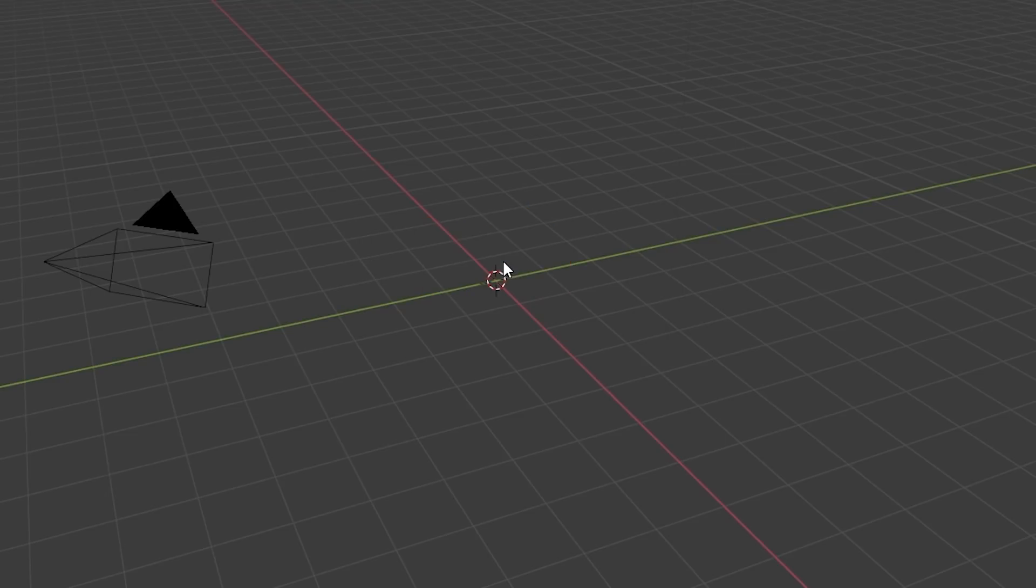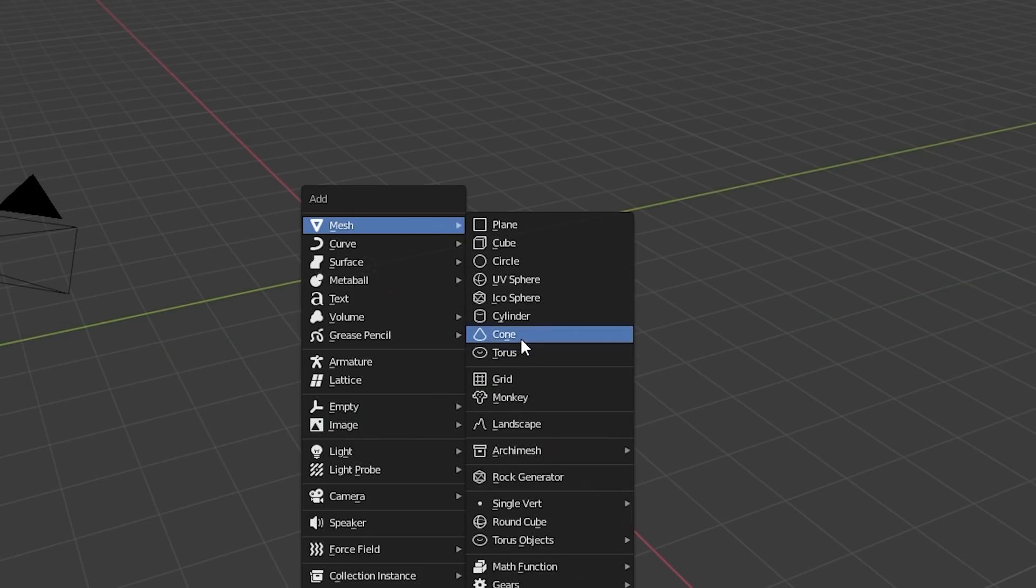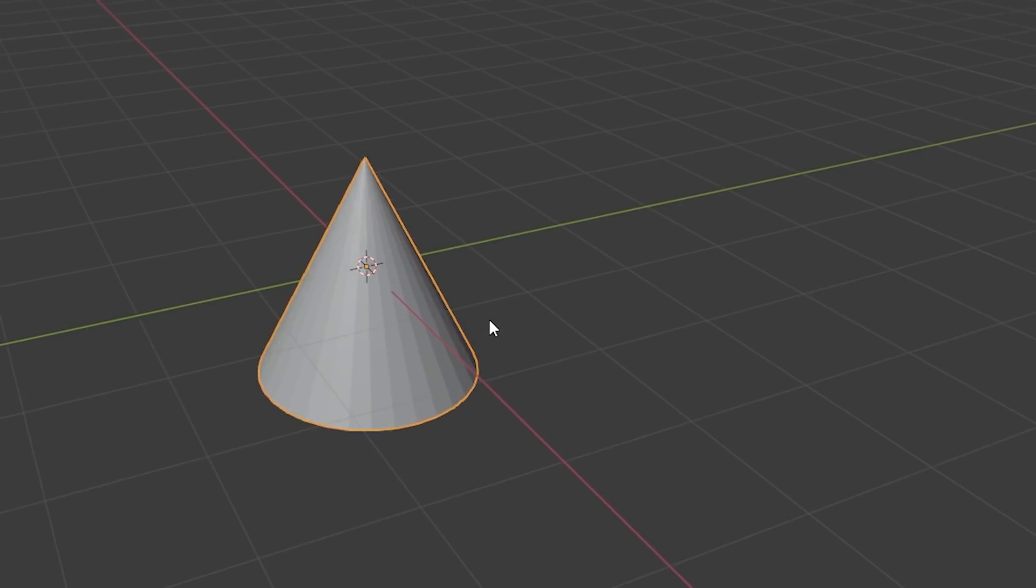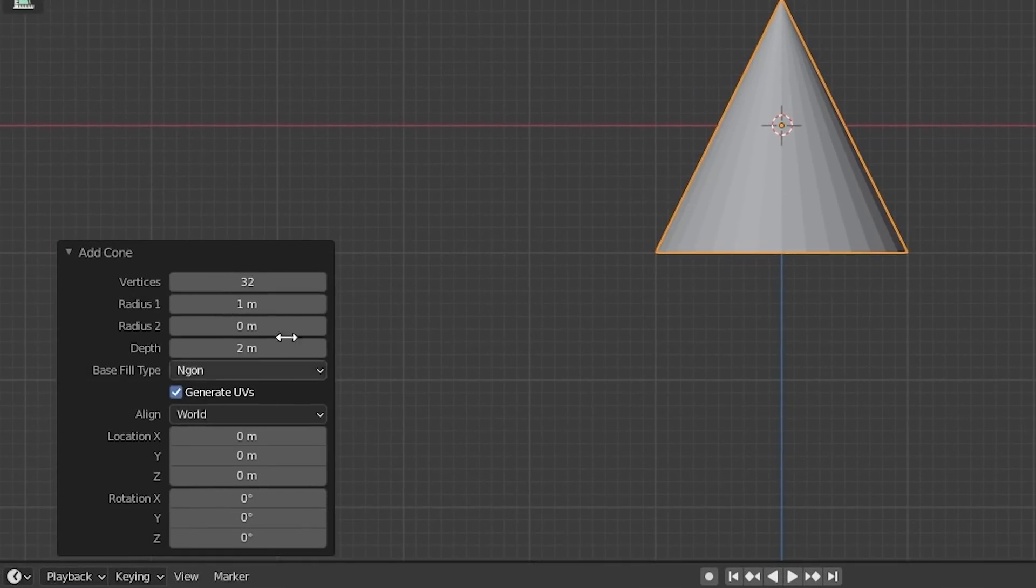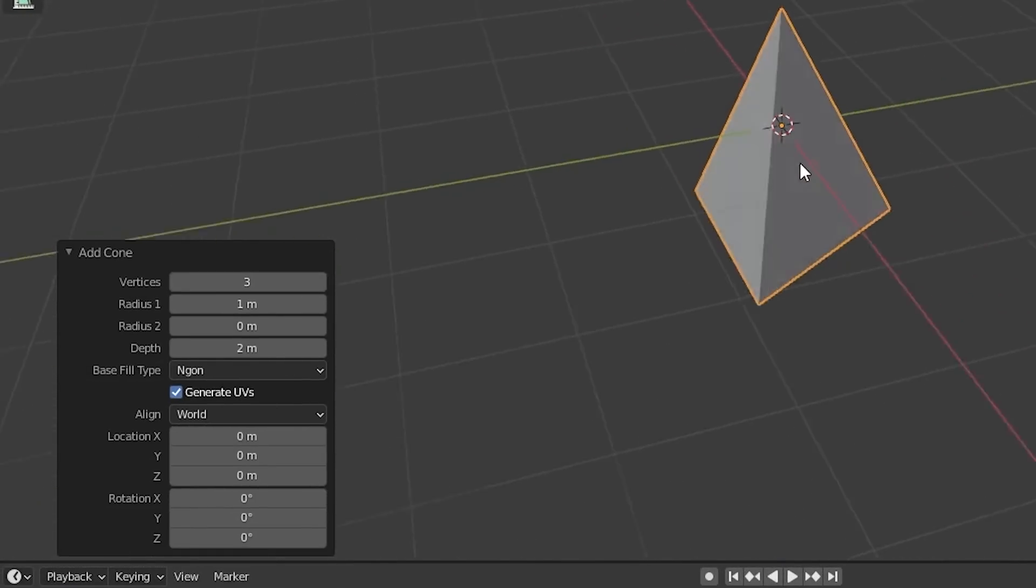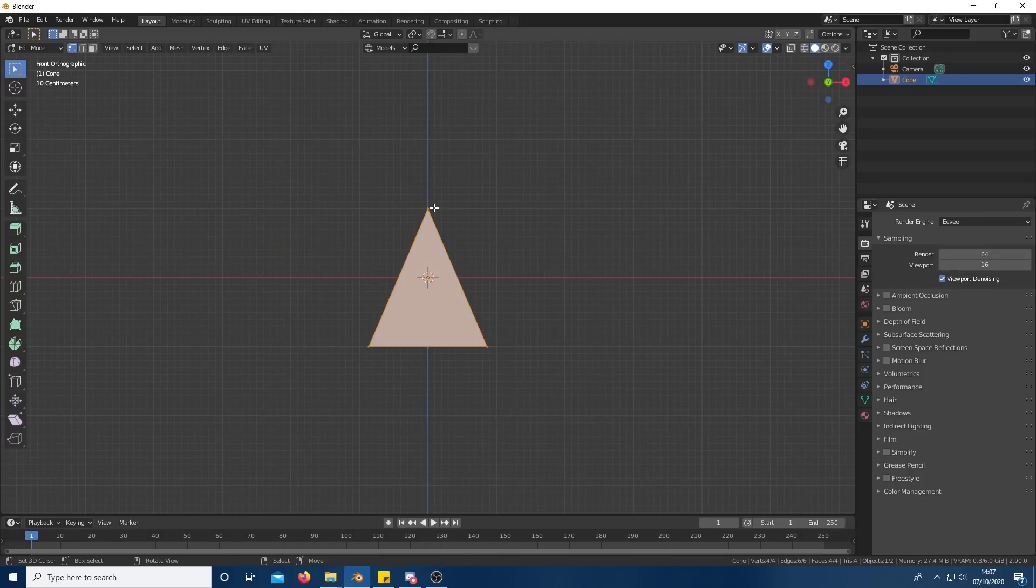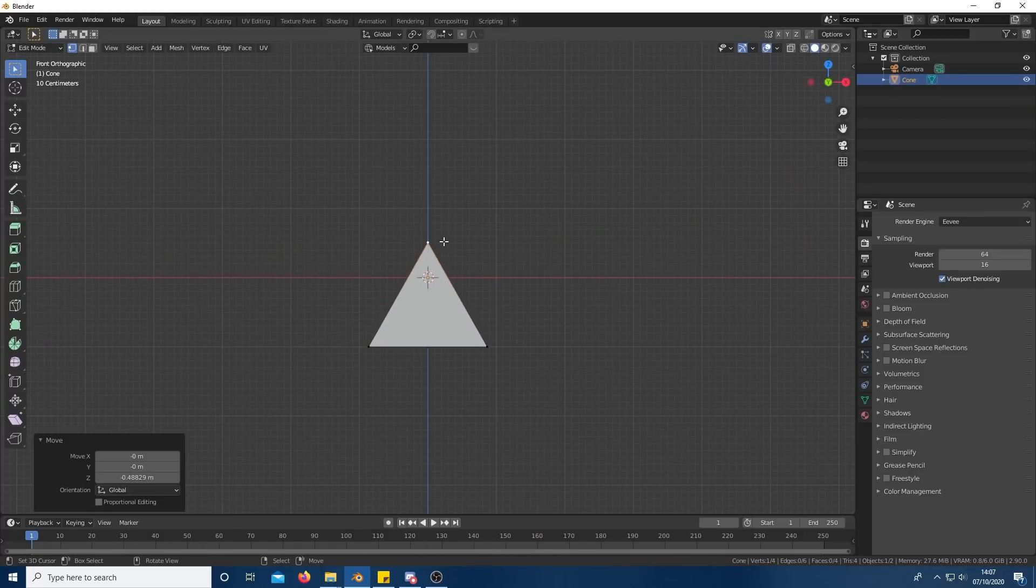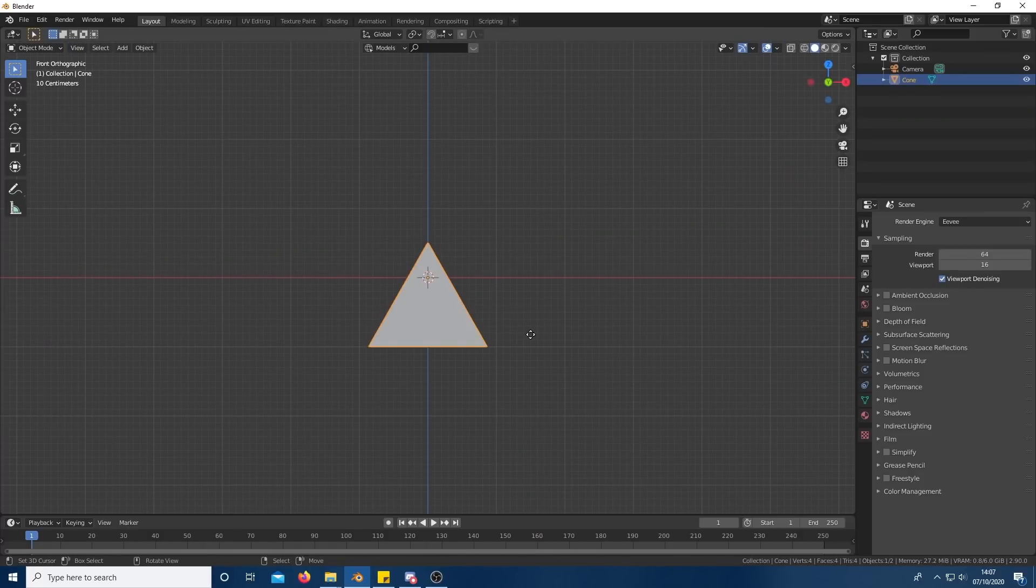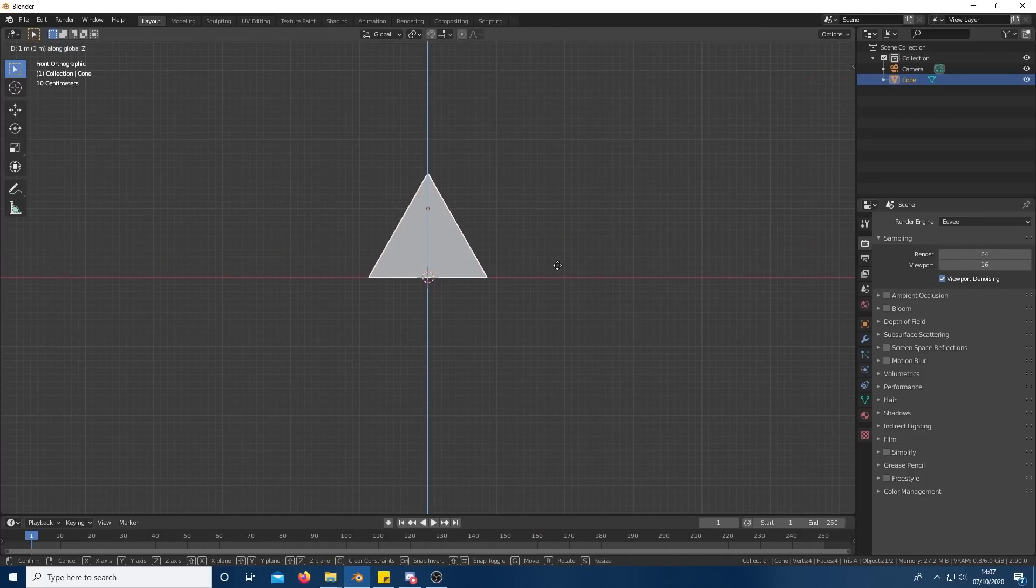To start off, delete the default cube and add a cone with only 3 sides. When you first add the shape, a little menu in the bottom left should open allowing you to change that. Tab into edit mode to move the top point down and then tab out to move the whole shape flat with the horizon.